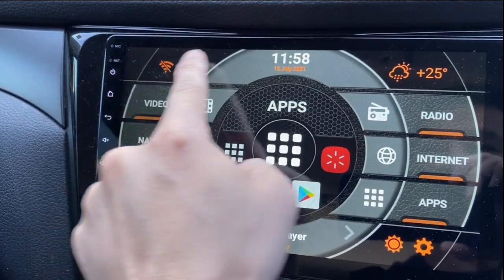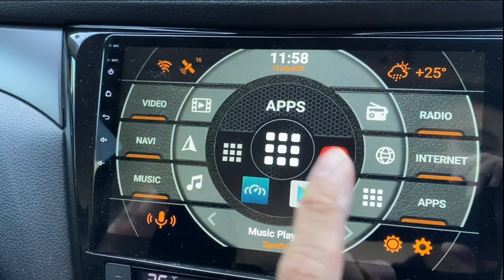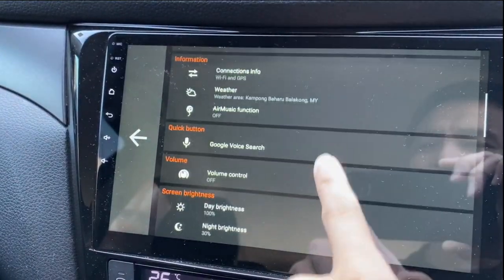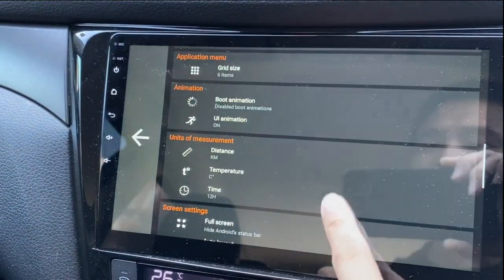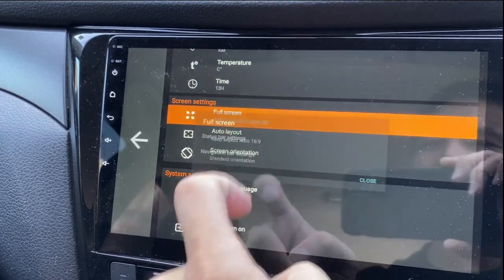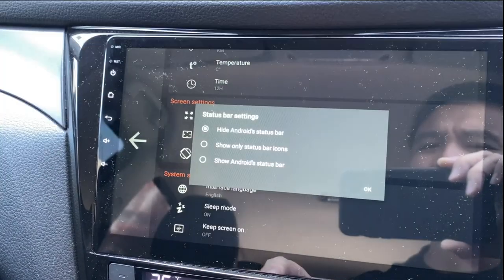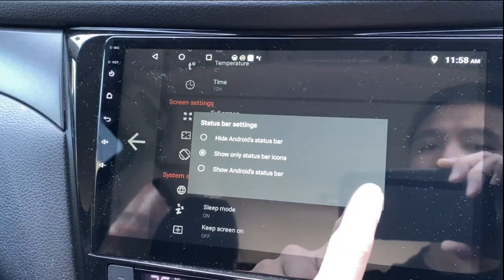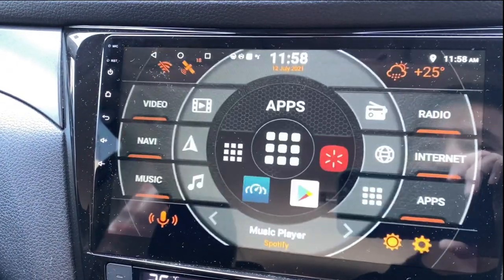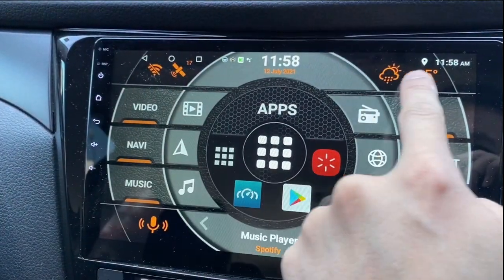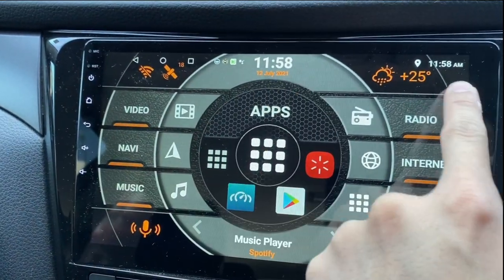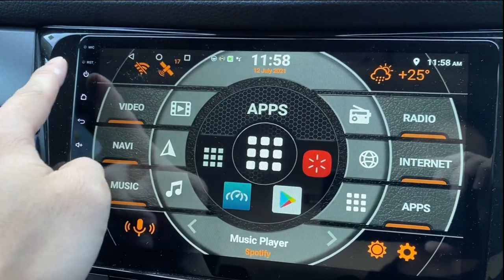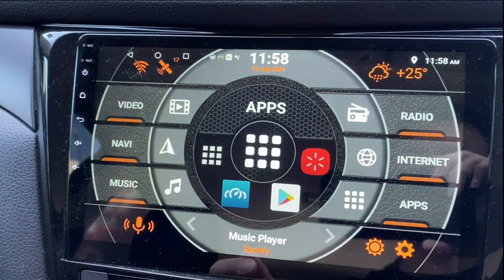Go back — there you go, it's no longer there. Now let's go back to the same place again: Full Screen, Status Bar Settings, Show Only the Status Bar Icons. Click on it, press OK, go back. You can see all the icons but it's transparent — you don't see the bar itself.